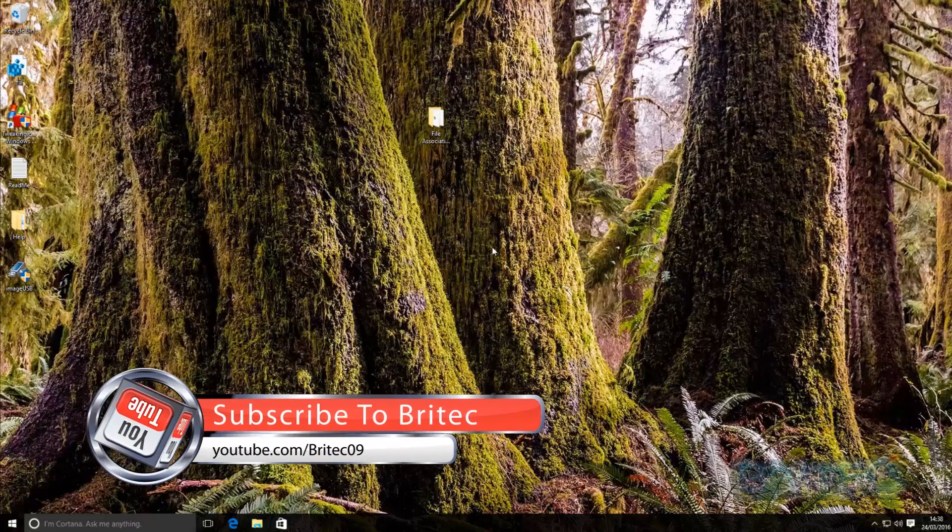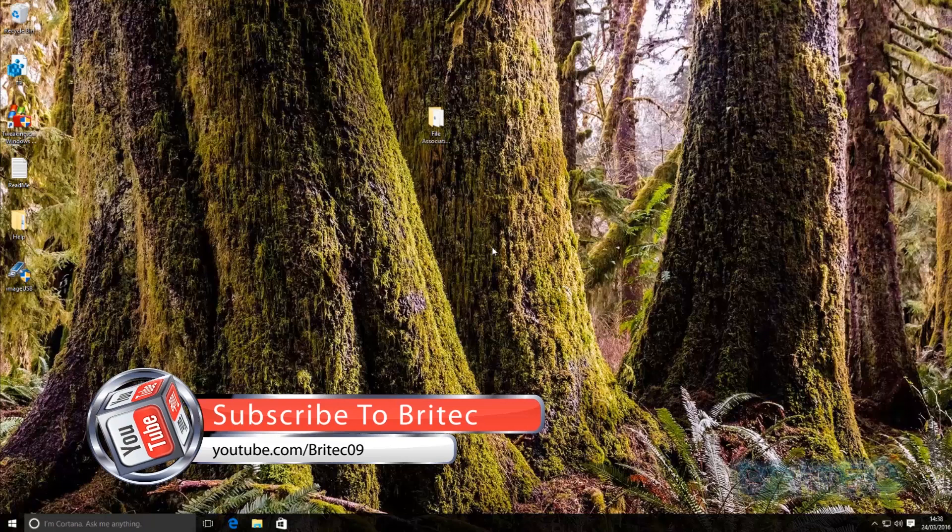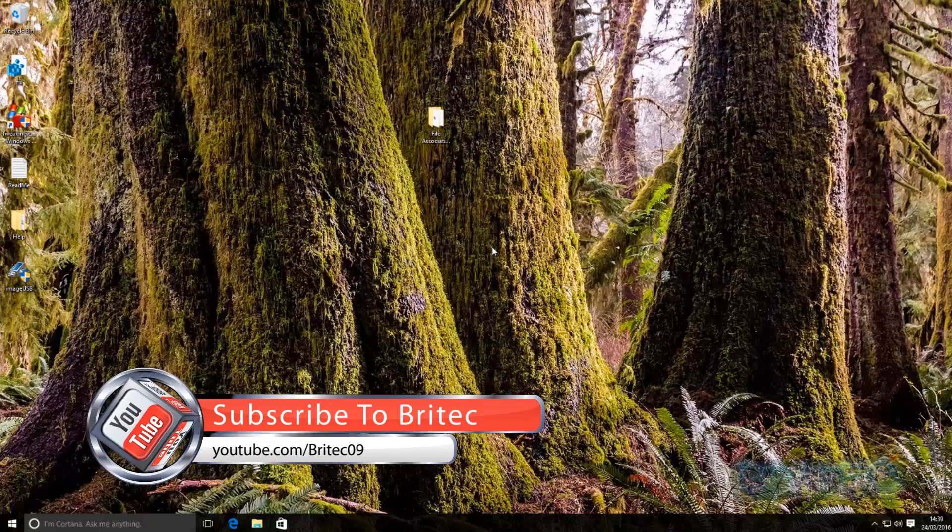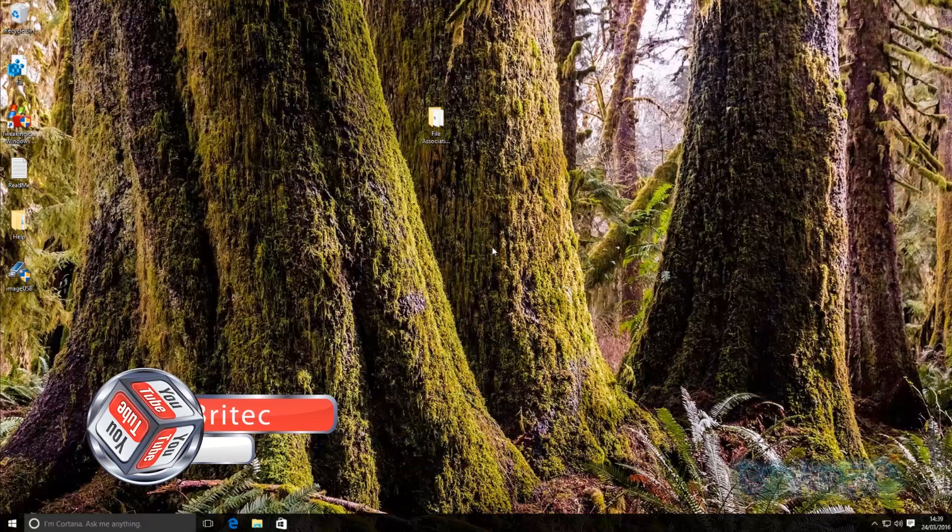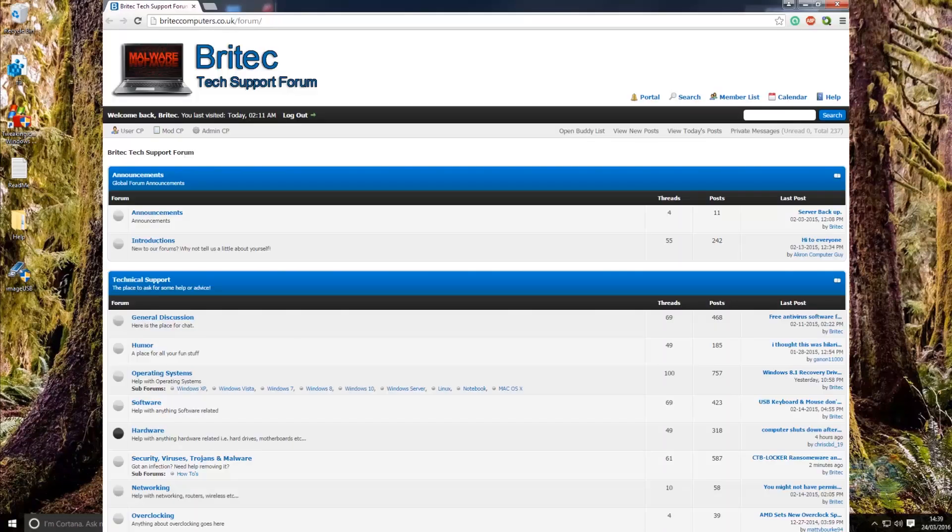With these three programs I hope you enjoyed it. I hope this one helps you out my name is Brian from briteccomputers.co.uk. If you enjoy these videos guys then hit that like button, also hit the subscribe button if you want to keep up to date when I upload new videos. If you've got any problems with your computers like this guy did or any video requests or anything like that then head over to the forums.